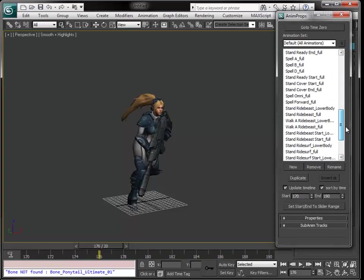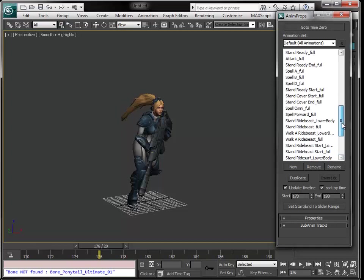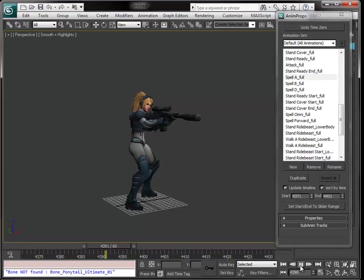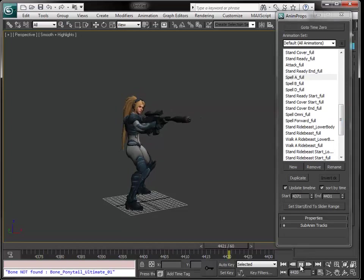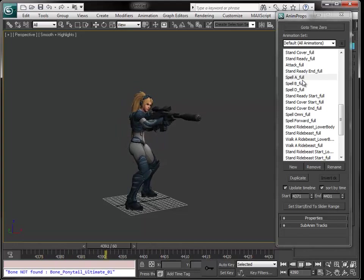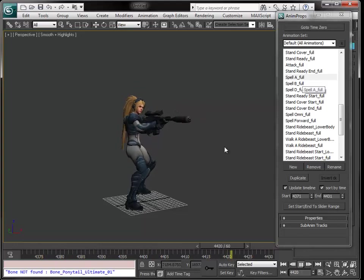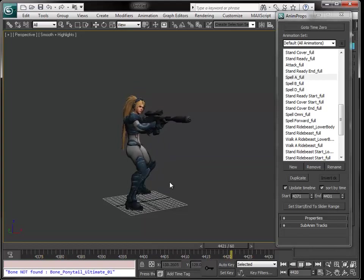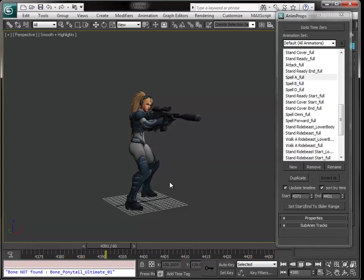There are a lot of animations—I think it was 53 animations. Here you can see there is no lower body, and you can see that the upper and the lower body is moving.